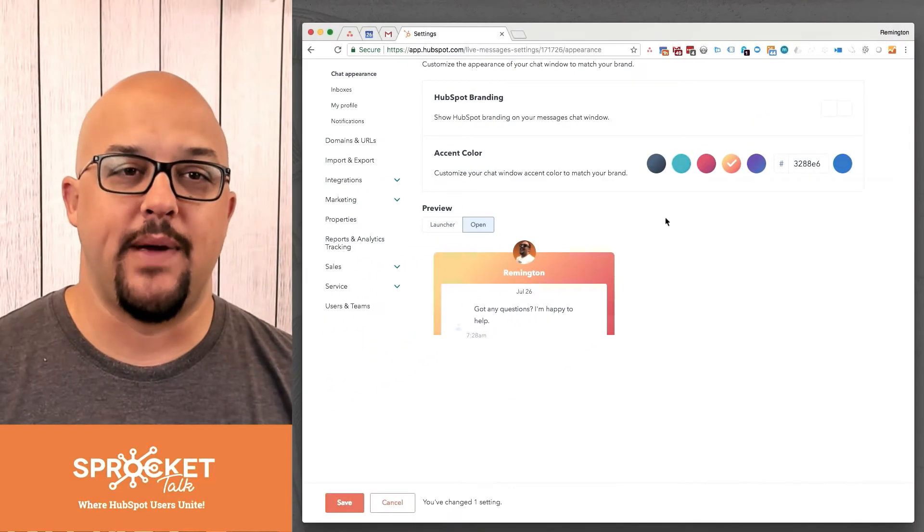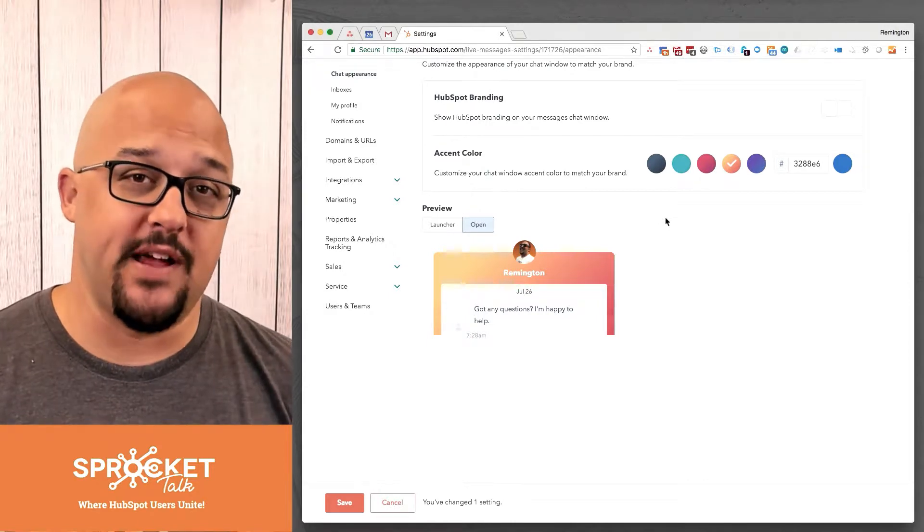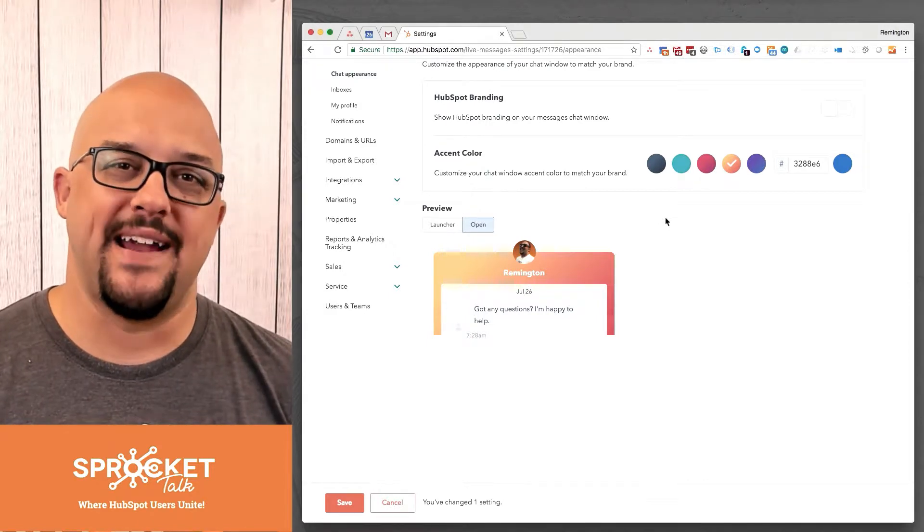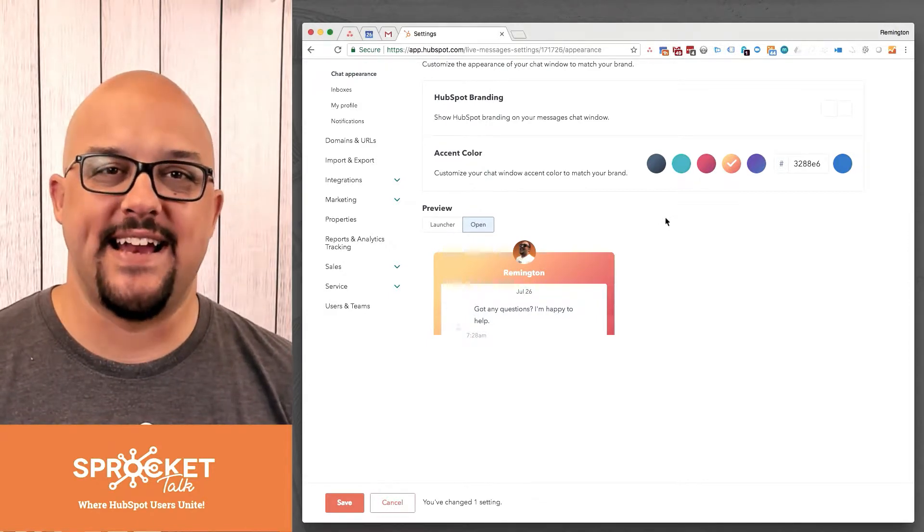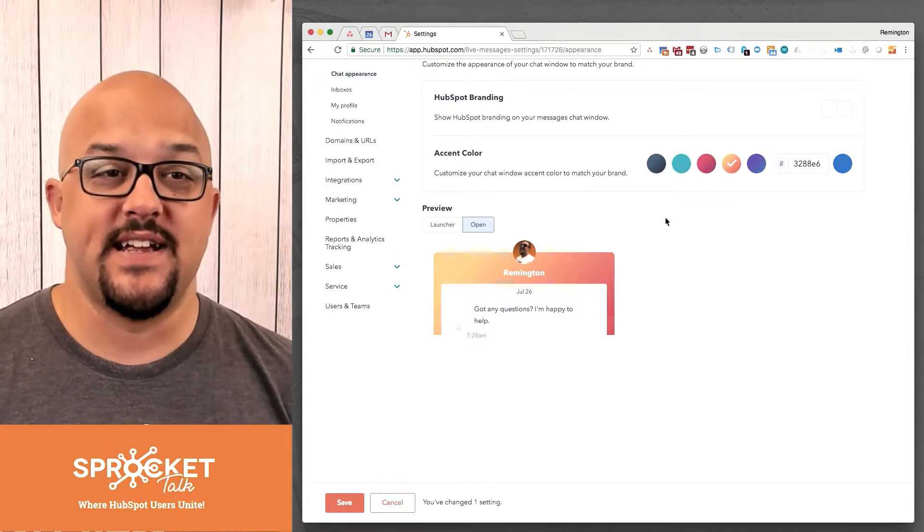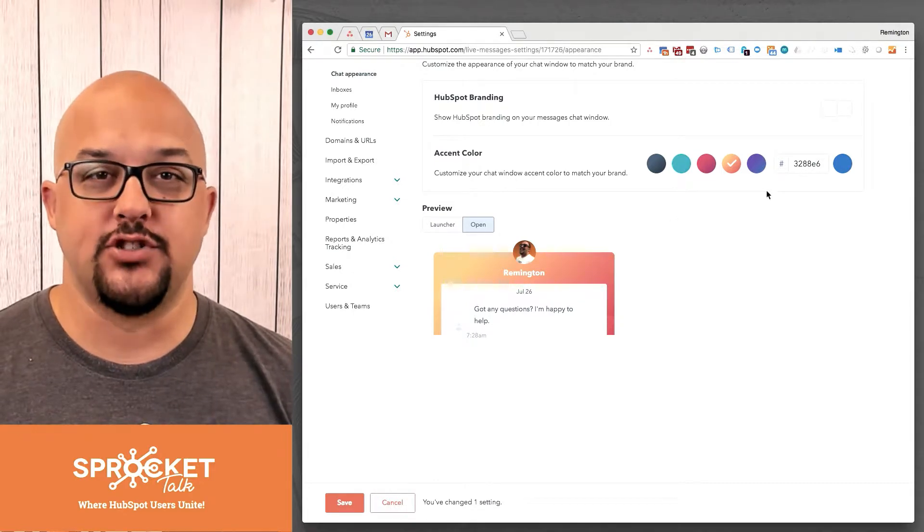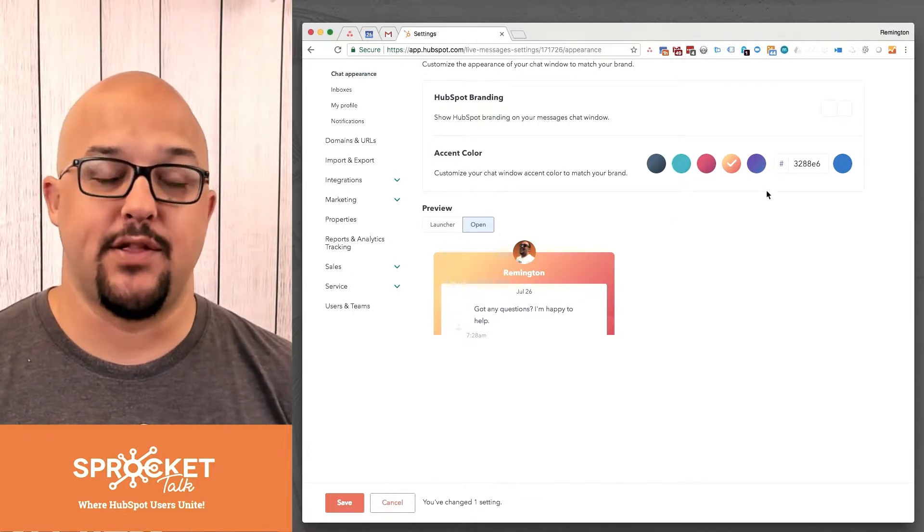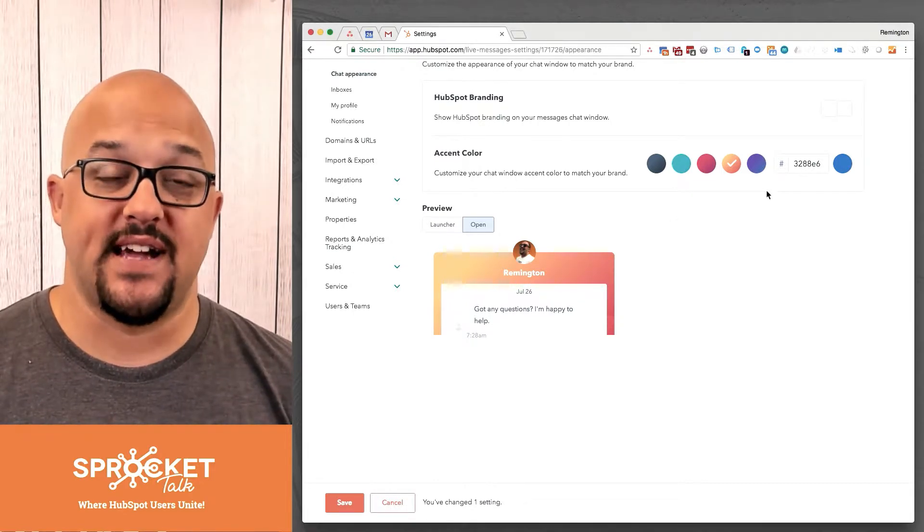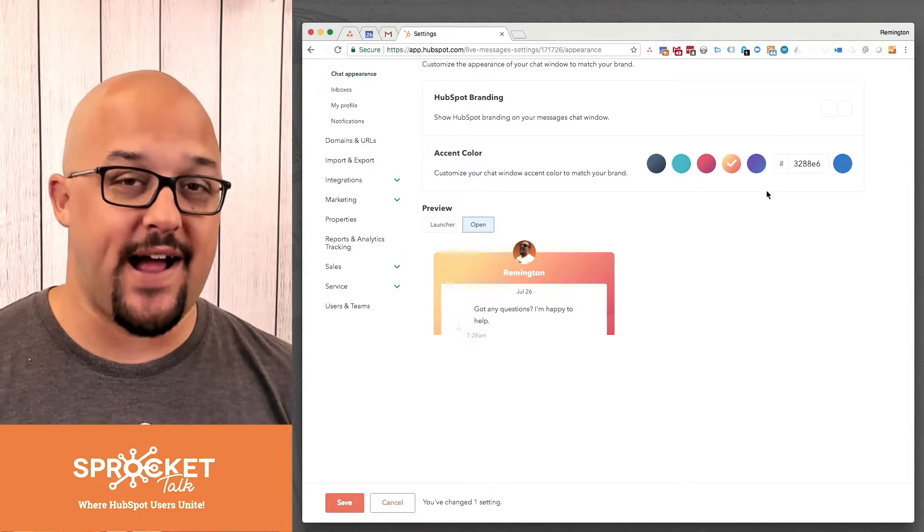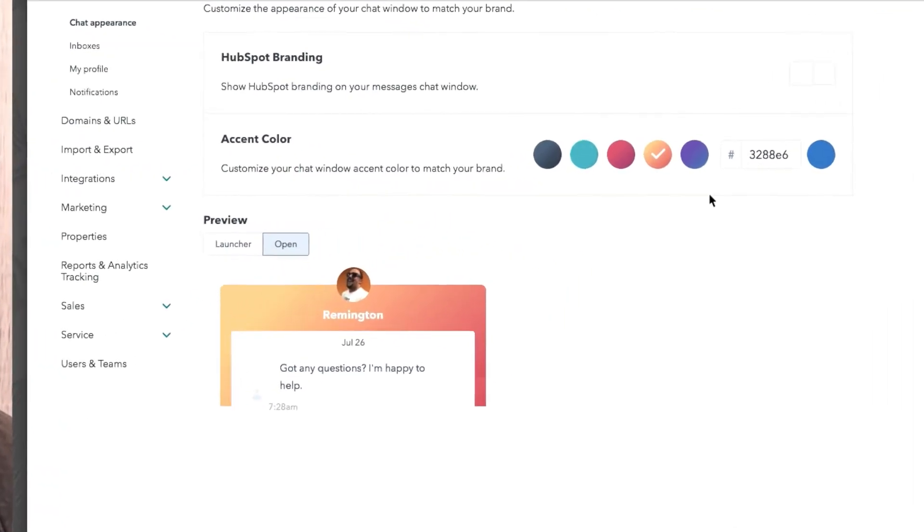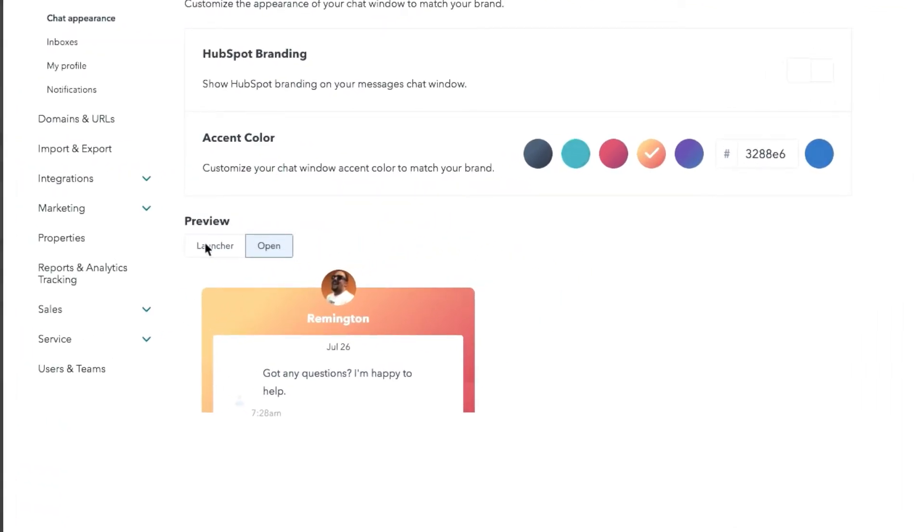The thing that you have to pay attention to is that you want this to be on brand, but it has to stand out. So, for instance, if we're using orange on our website throughout the entire site, you're going to want some other accent color that would make it stand out. Because that little chat bubble right here is all people are going to see if there isn't a message that is being triggered like you see here in this preview.